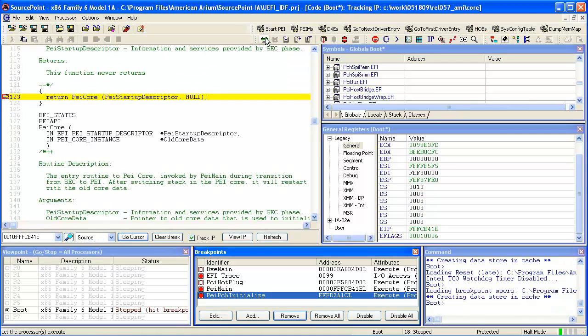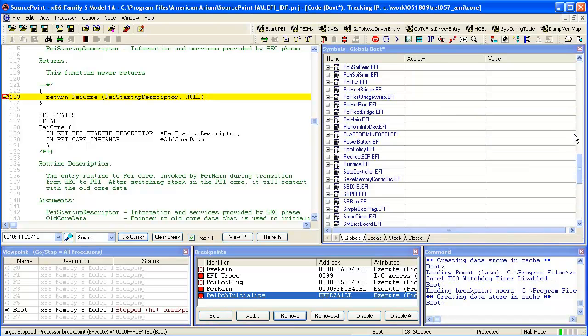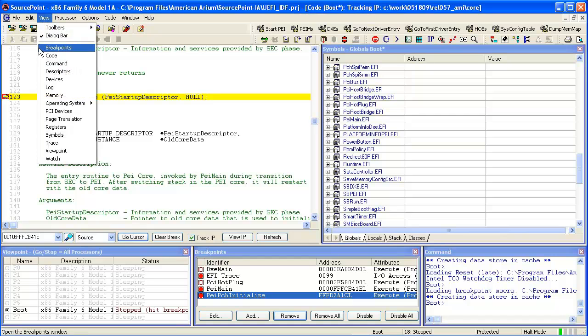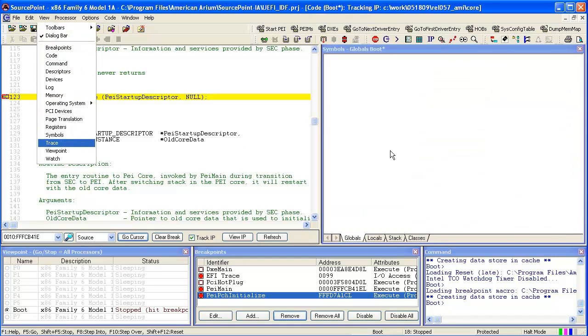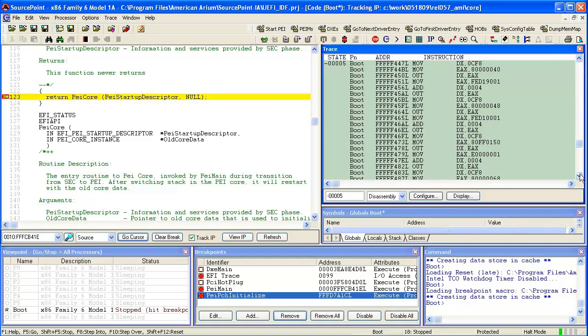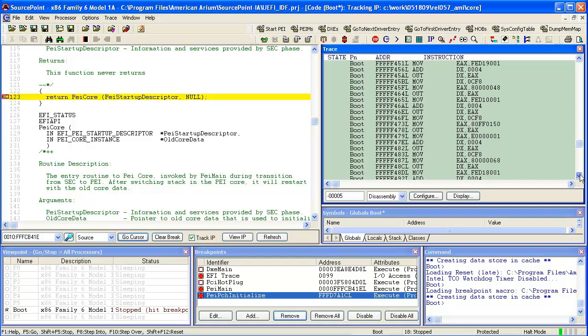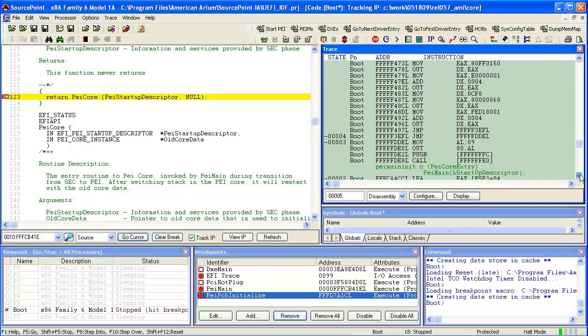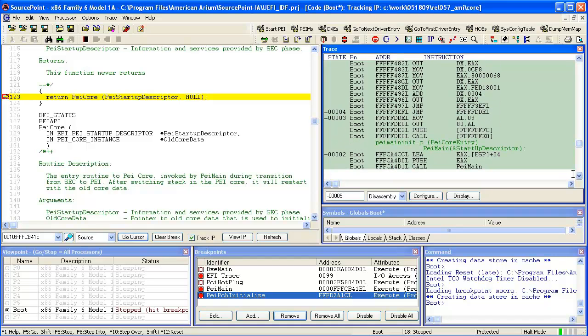We will do a run and here we set a breakpoint at PEI main. This is the entry into PIM. We will go ahead and open up a trace window. This is showing code execution from reset all the way into PIM. So this is very early high memory code executing out of reset.